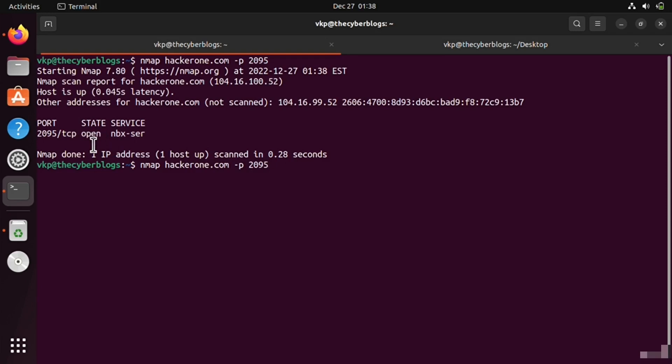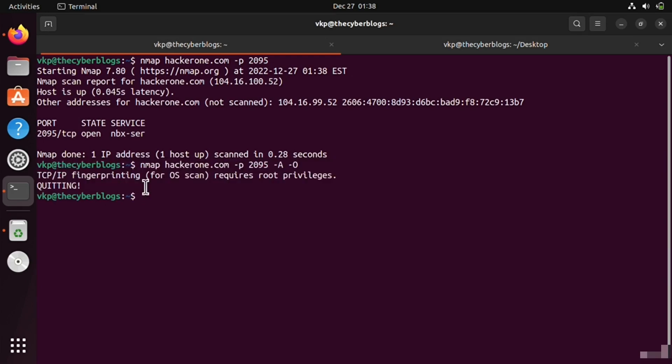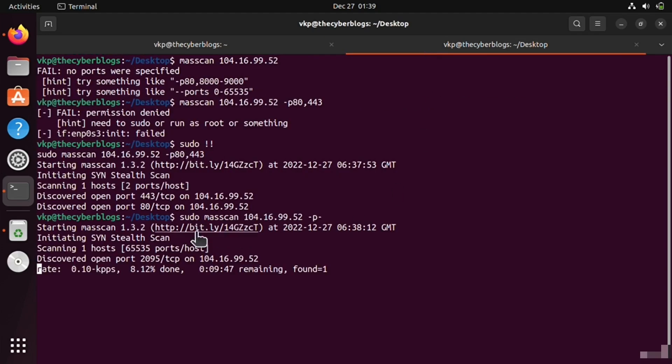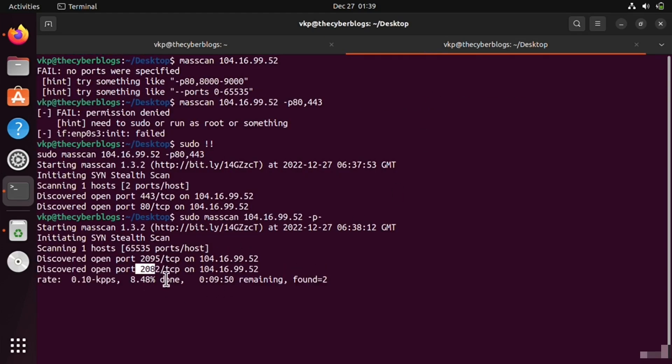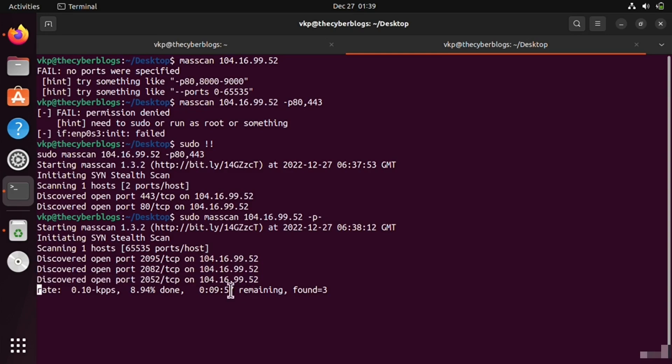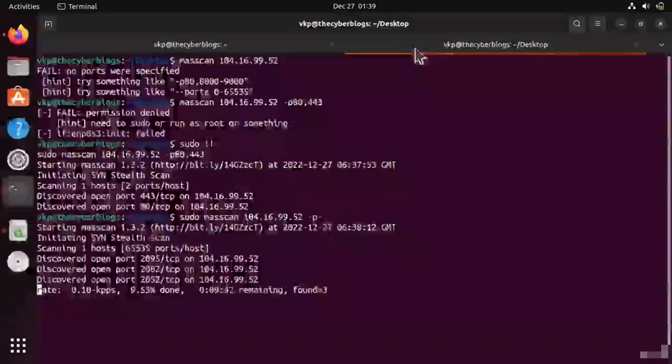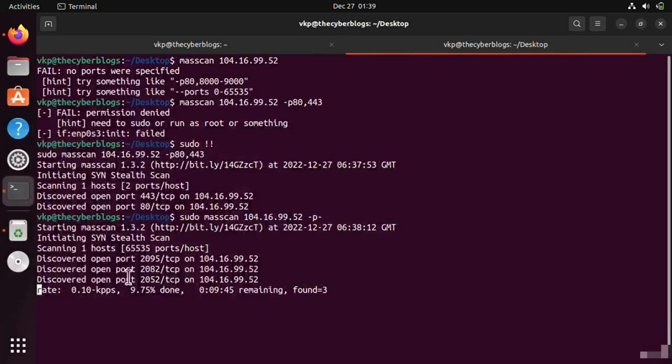You can also specify multiple ports. I will give it root privileges. It is now scanning and you can see that 2082 is also open. If you don't want to waste your time in nmap scan, you can use Masscan and just